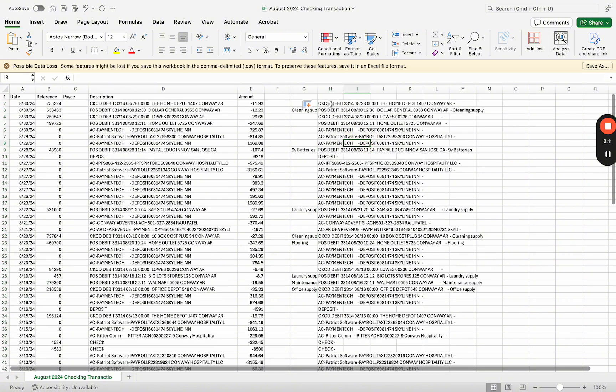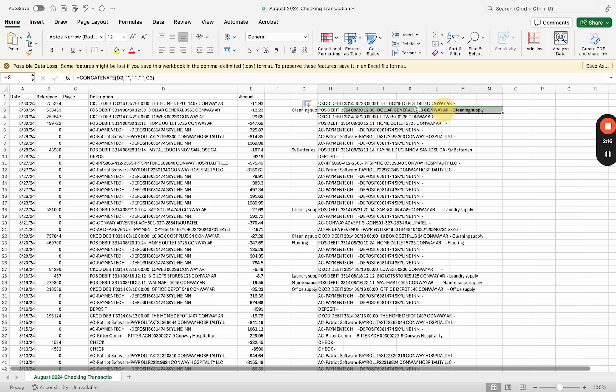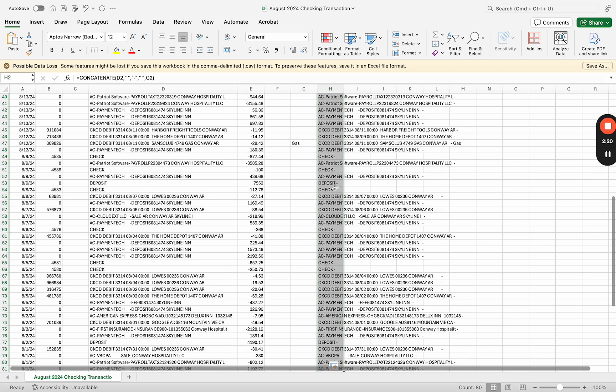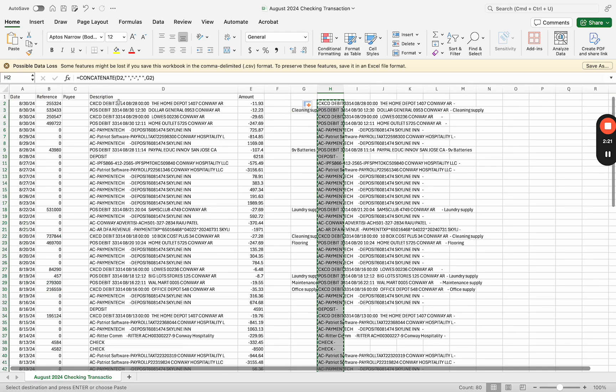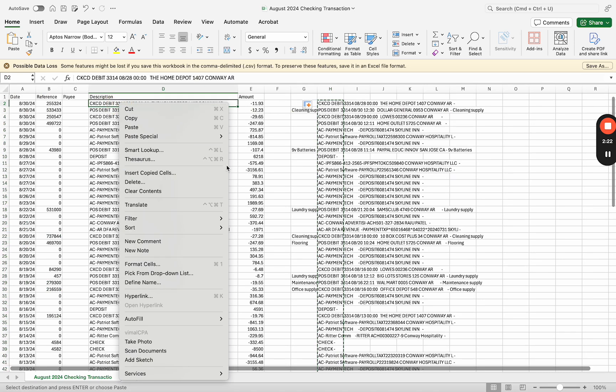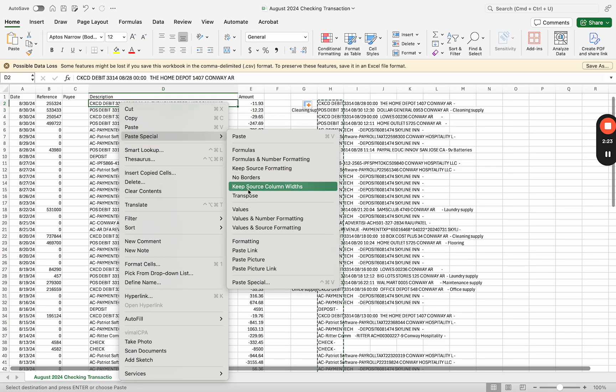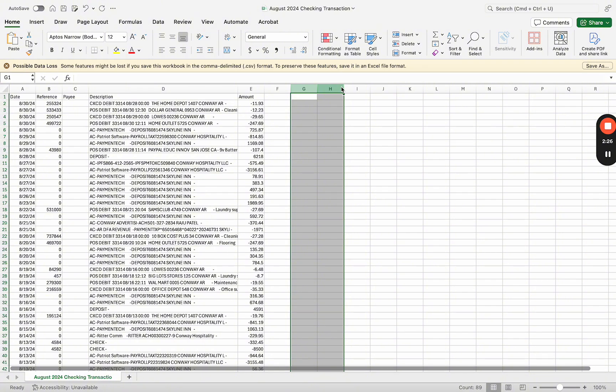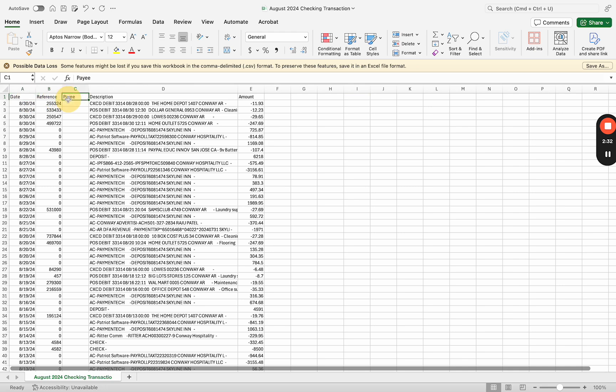Now this description I just created has, you see, cleaning supply in it too. This one doesn't because I concatenated it. I'm going to copy that, paste special values only, so I can get rid of these two columns.